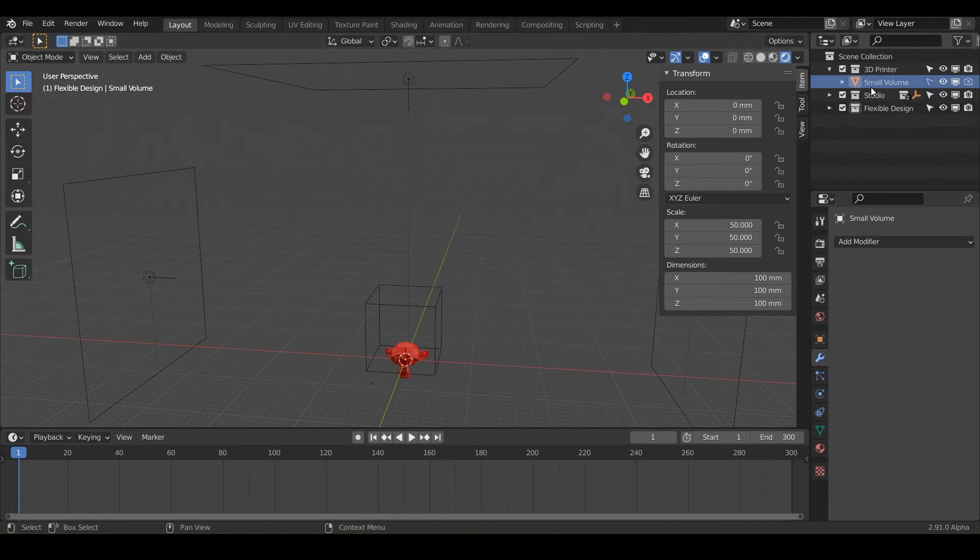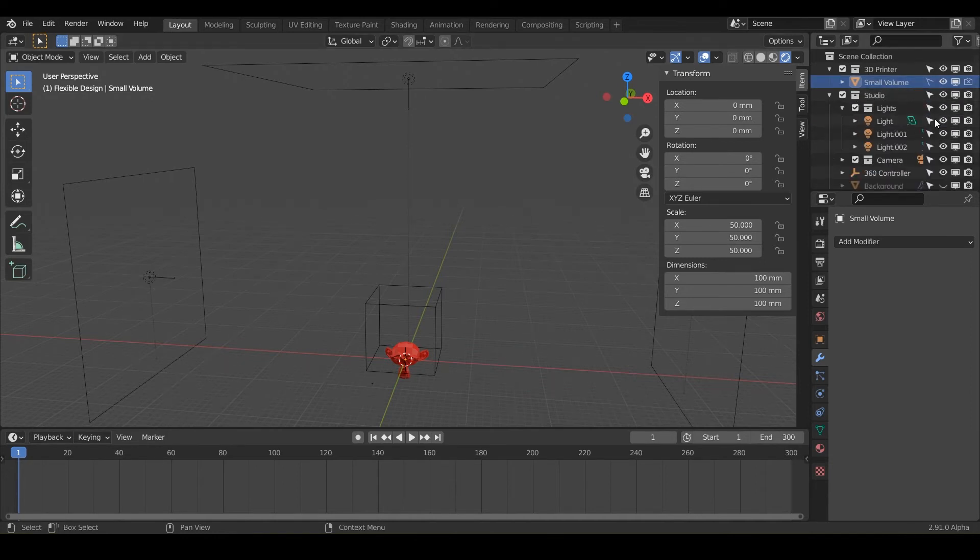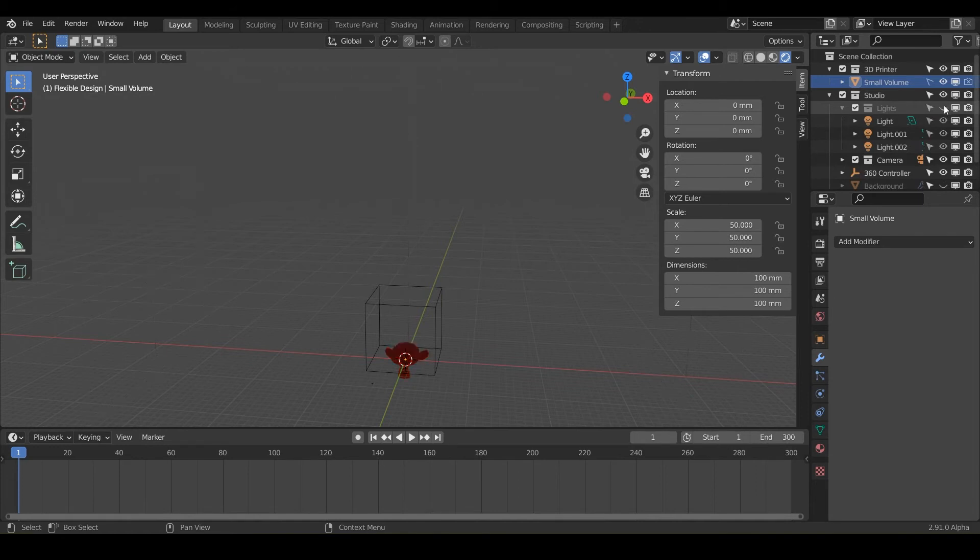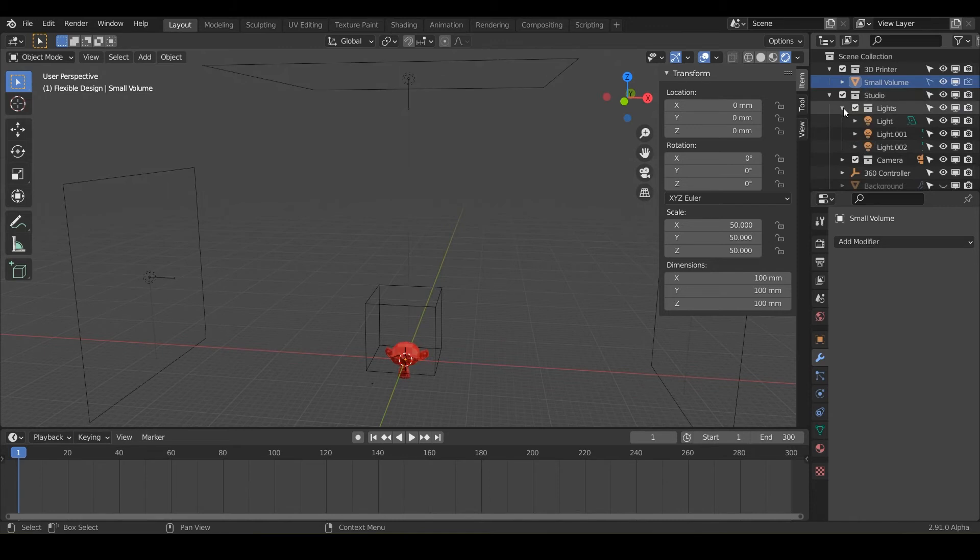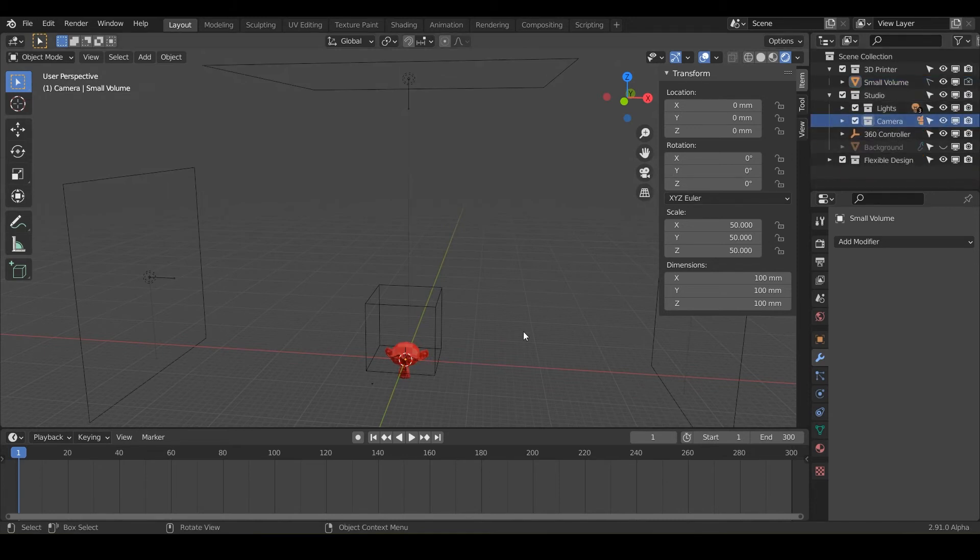And then we've also got the studio. So if we twiddle that down, we've got some lights here for you that you can turn on and off. You can turn individual lights off just by clicking these eyeballs.